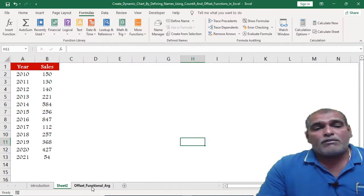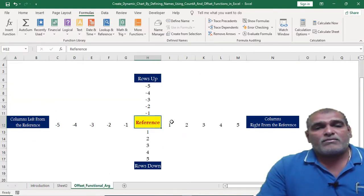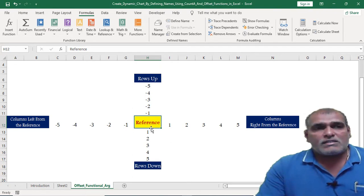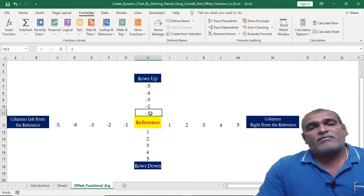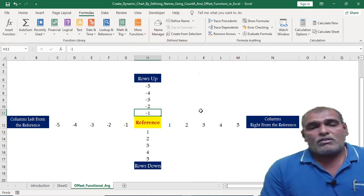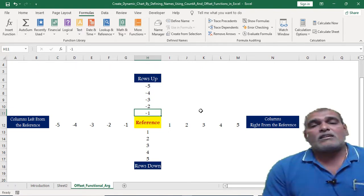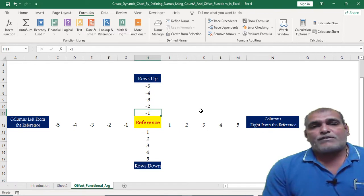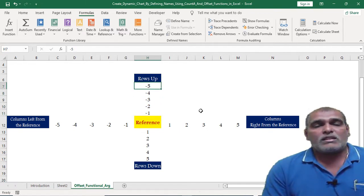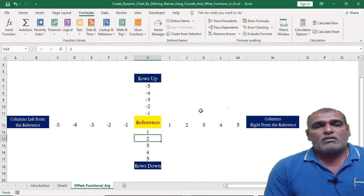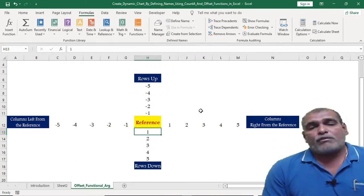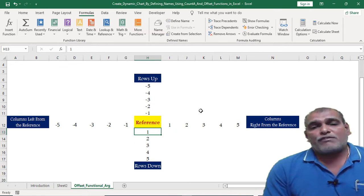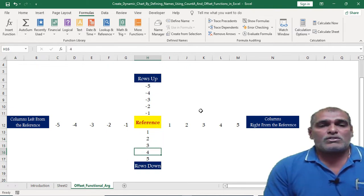Here in the OFFSET function arguments tab, let us say the reference cell is H12. If we want to consider the data above the reference cell, we have to mention the rows count as minus 1, minus 2, minus 3, minus 4, minus 5. Whereas if we want to consider the data below the reference point, we have to consider the row numbers as positive.